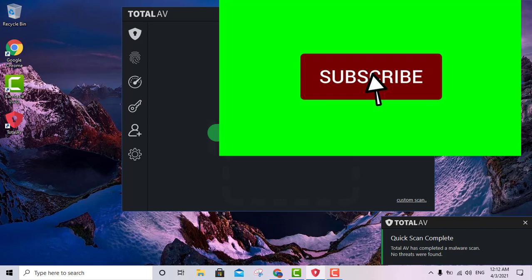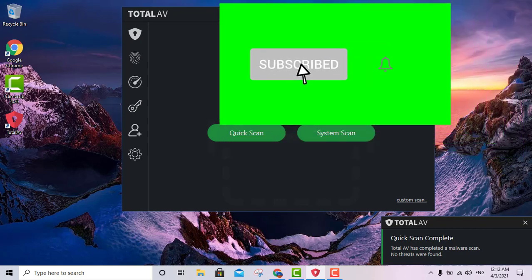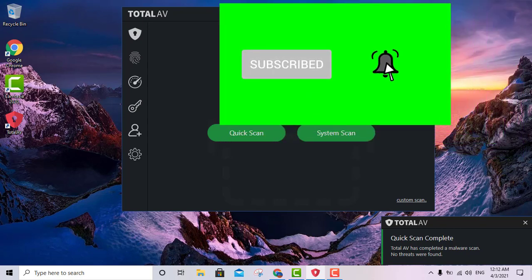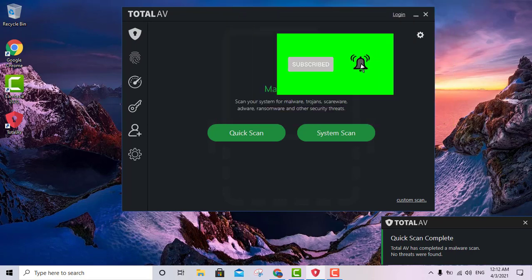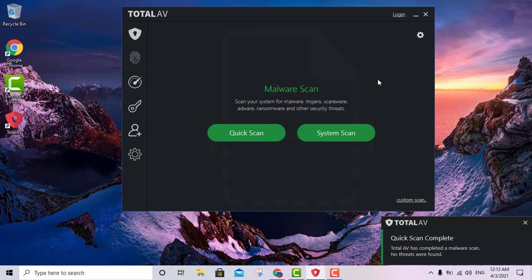Thanks a lot for watching — that's going to be it for this video. Make sure to go ahead and like and subscribe, and I will see you shortly in another tutorial. Thanks a lot for watching.